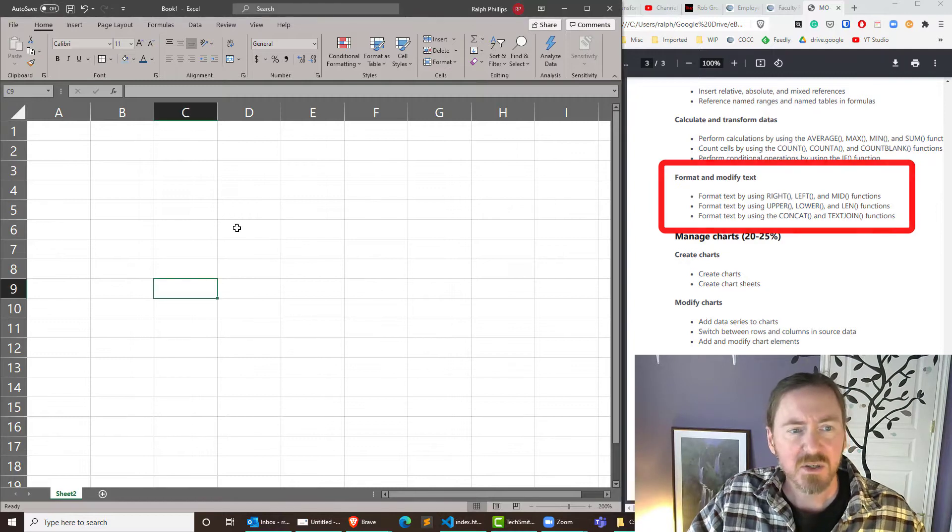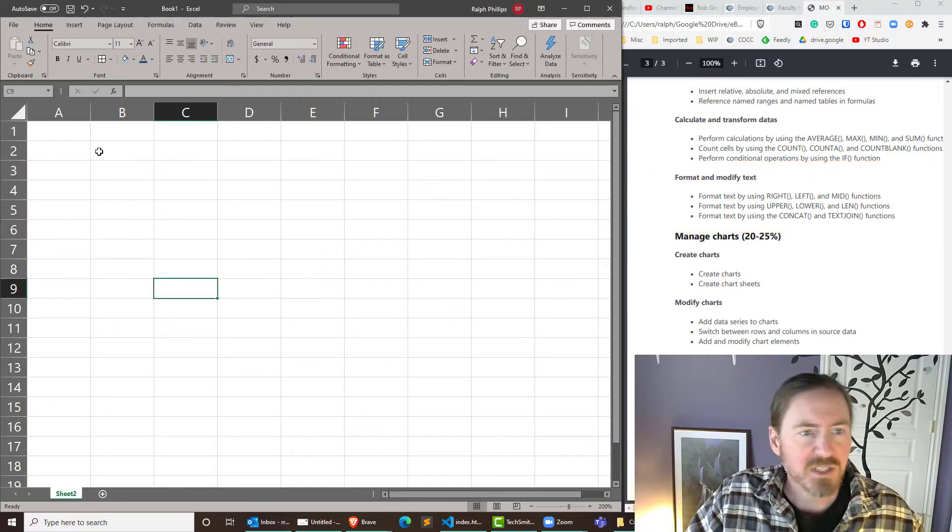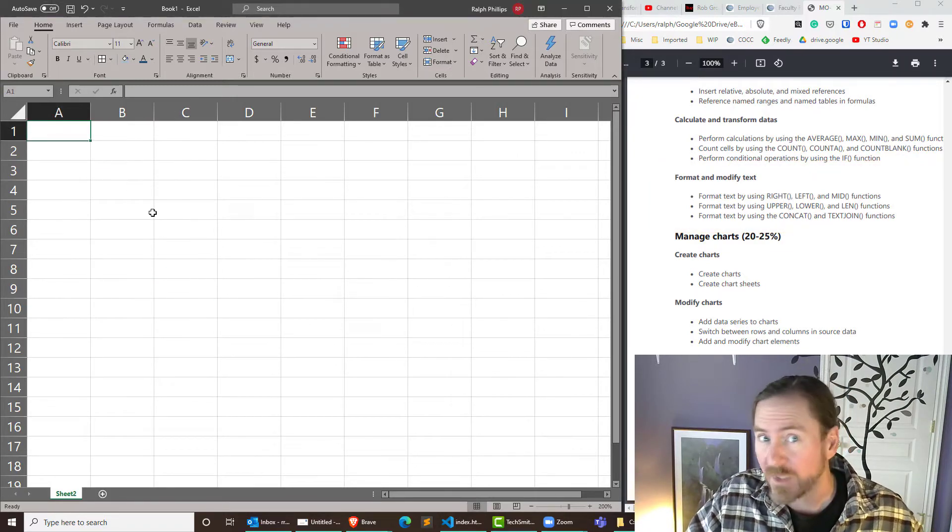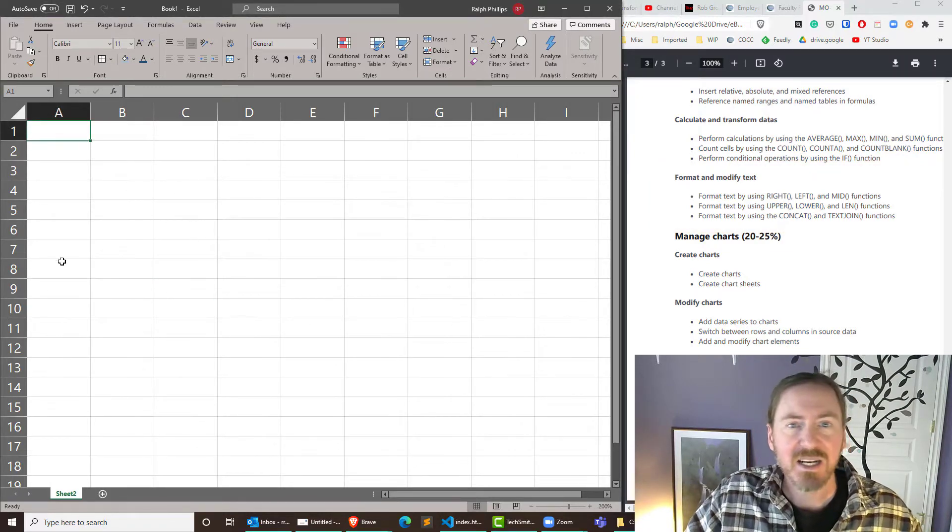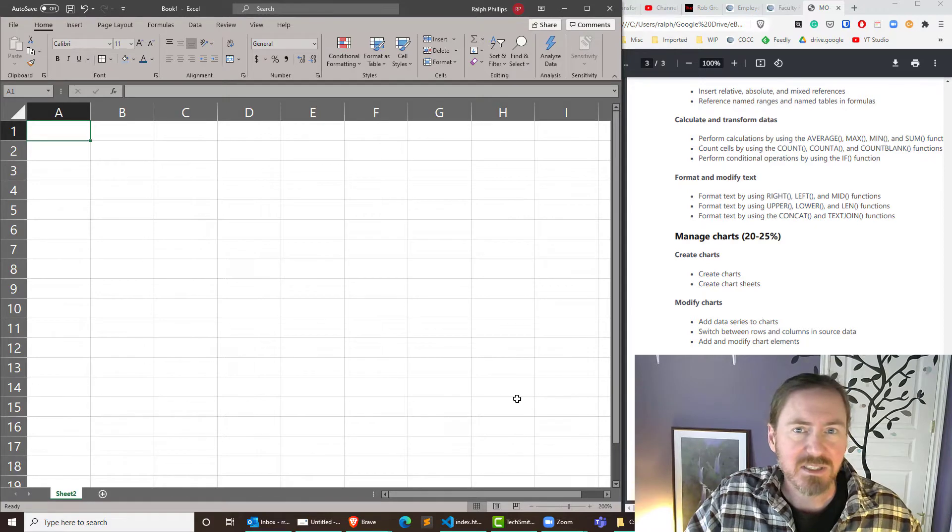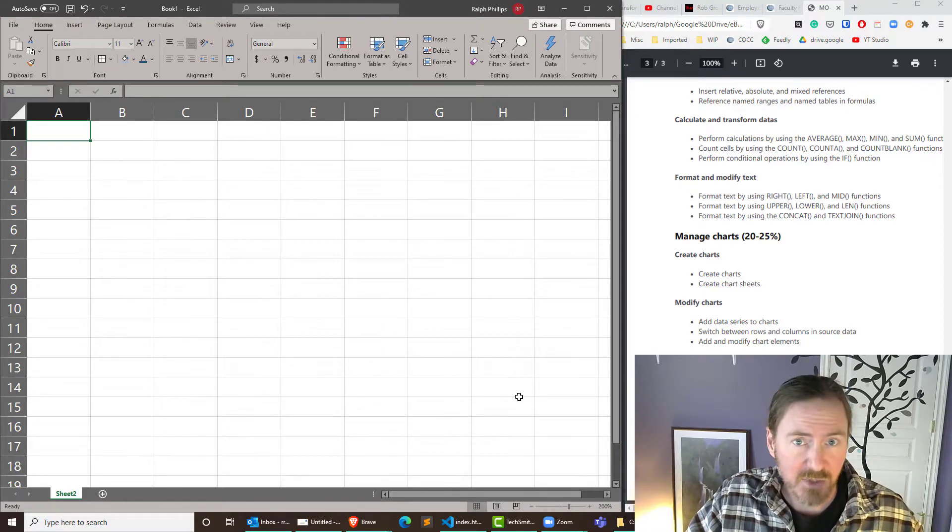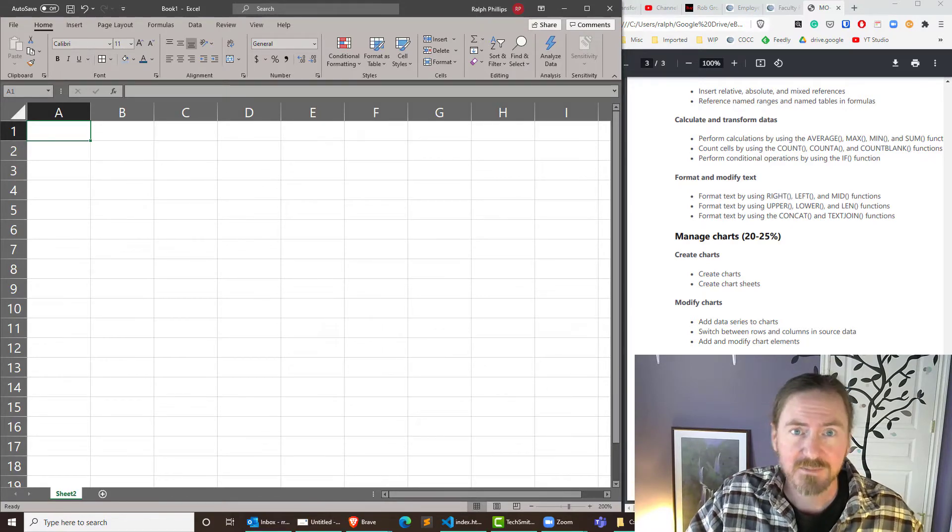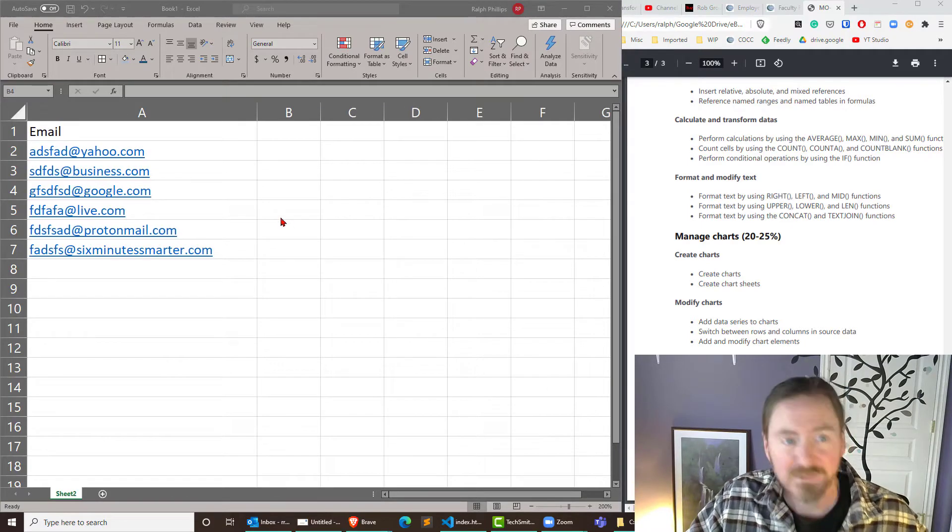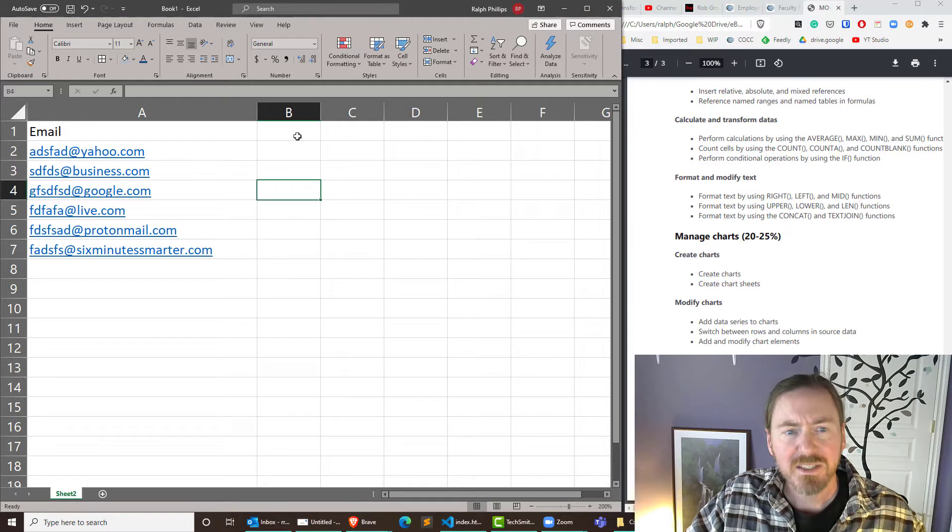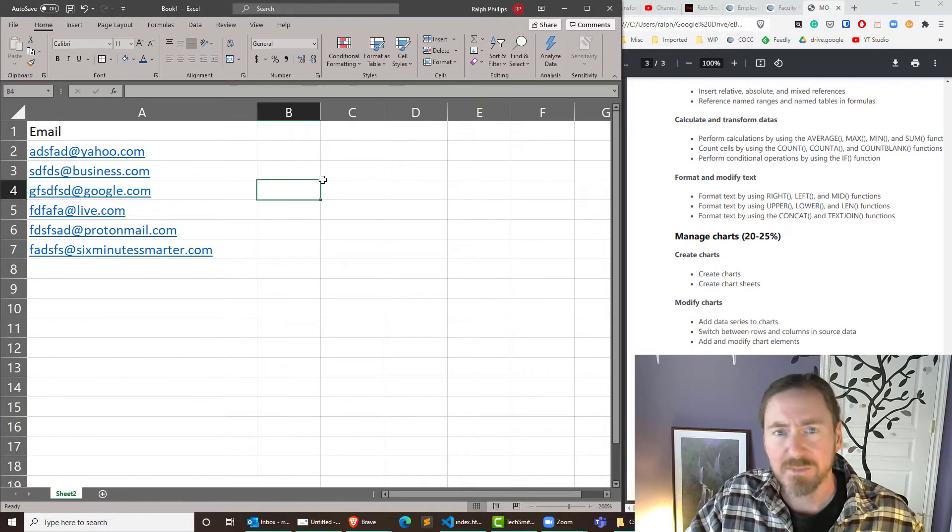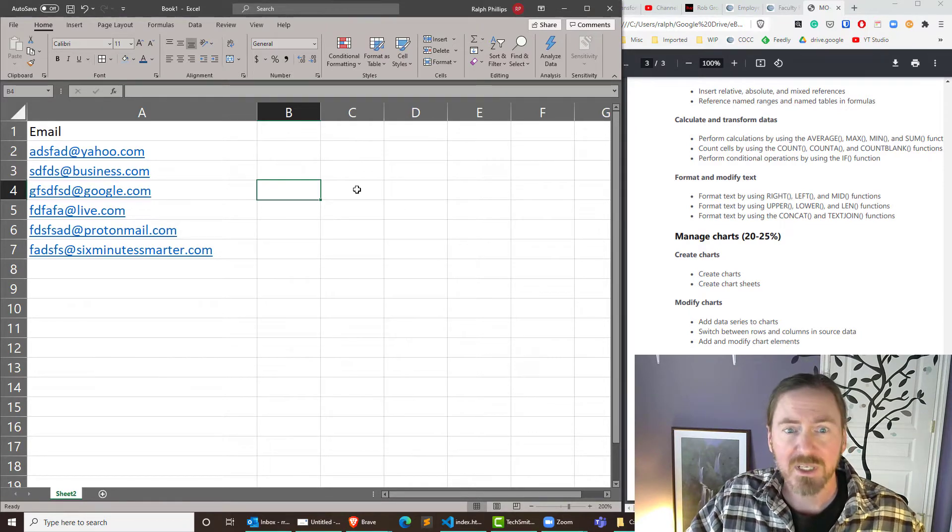So I've got a spreadsheet set up here and pretend for a moment that I've got a series of email addresses let's say from a contact list. Got a bunch of emails. This is going to be super easy. It doesn't really matter where I work.